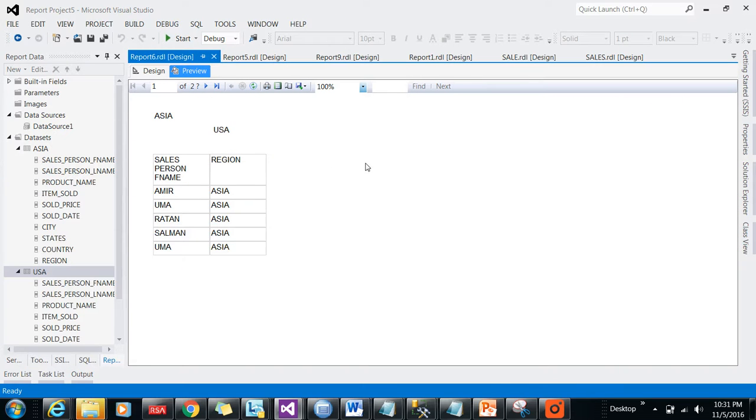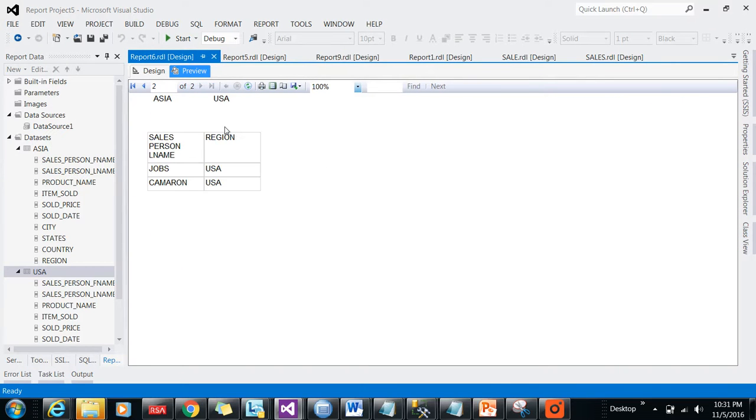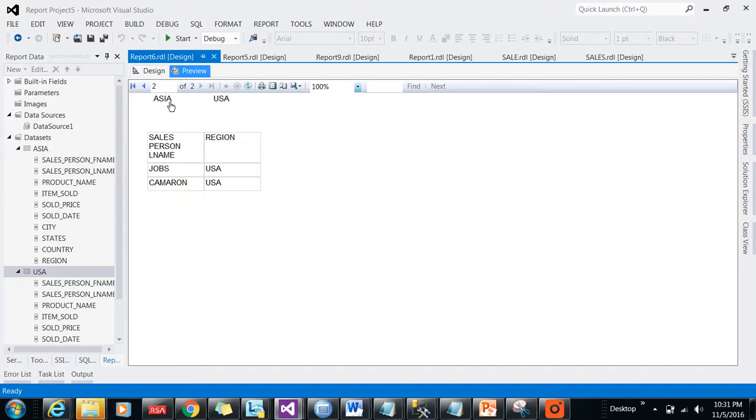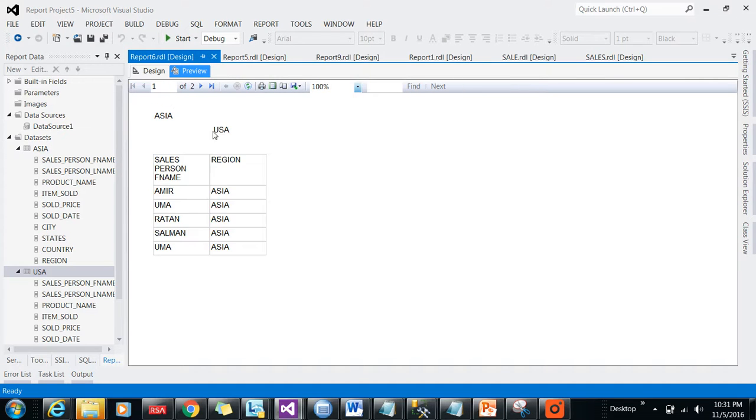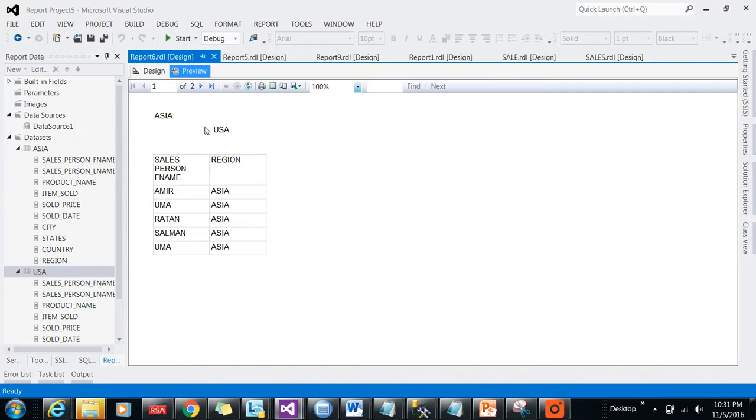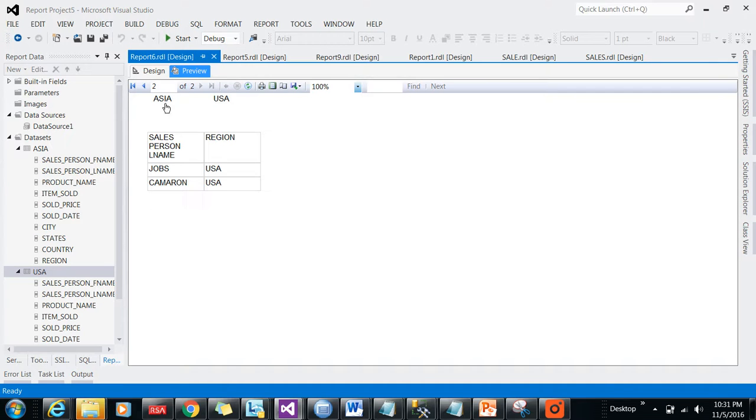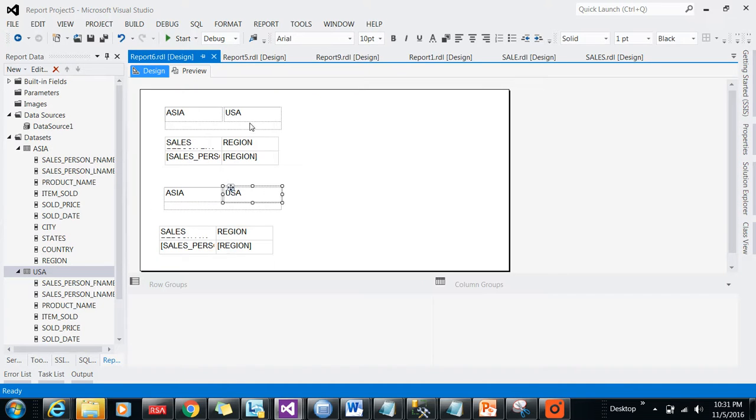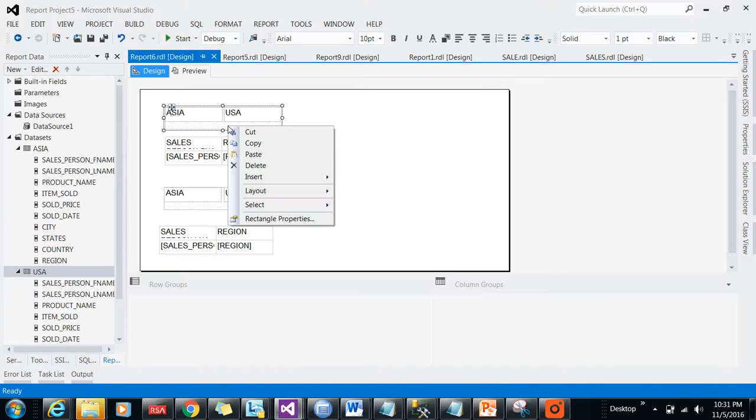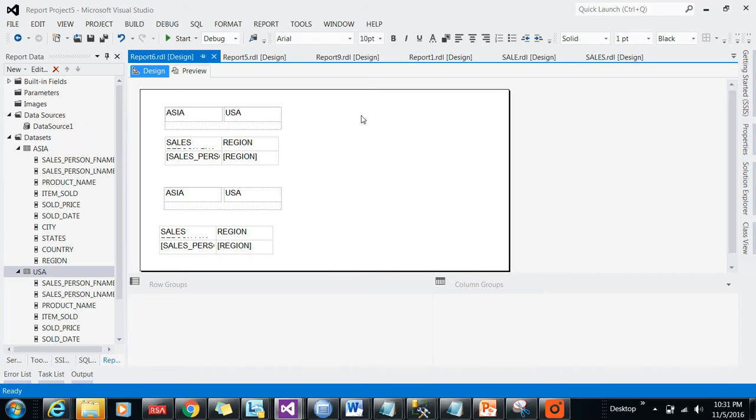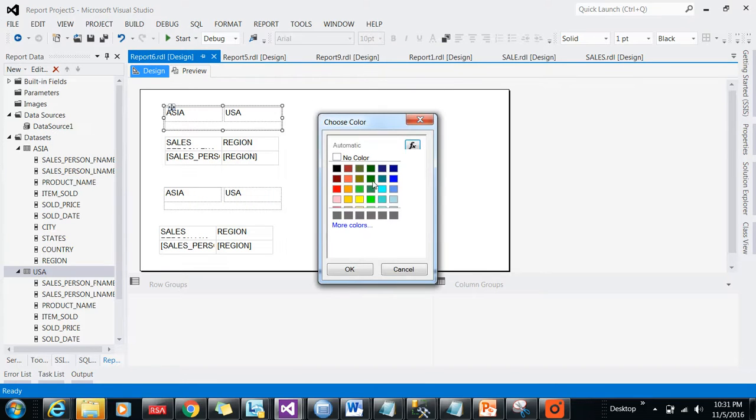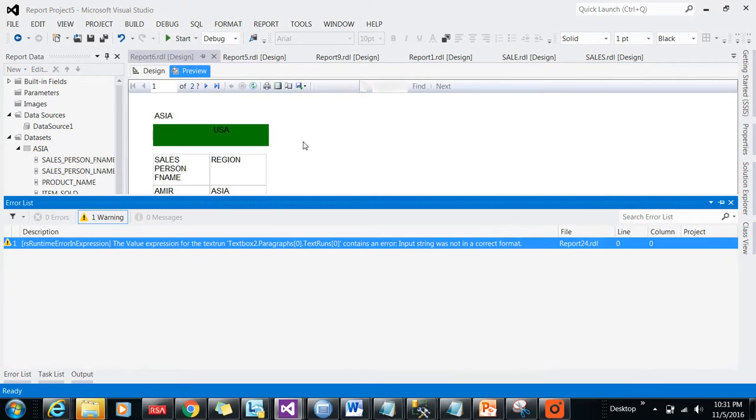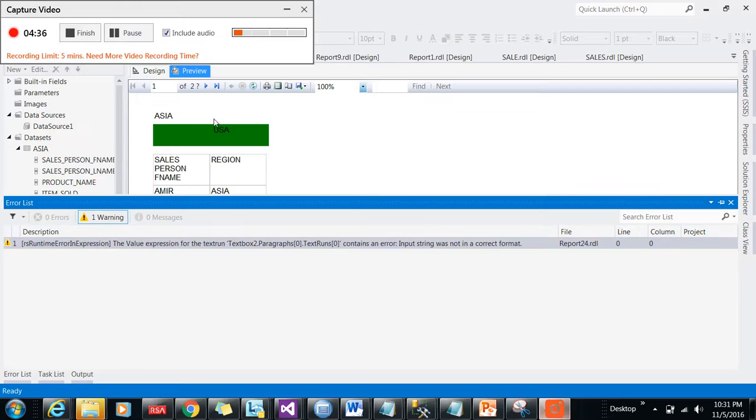Now you will be seeing in the preview of this report, Asia region is coming by default. When you click USA, the USA region is coming. You can click Asia and it will come back. Like that way I have created one tab report. By clicking on the tab you will be seeing it is switching here and there. If you want to customize, rename, add coloring, you can always do that. If you can do good in design, you can play around with this tab reports. Thank you for watching this video, see you in the next video.